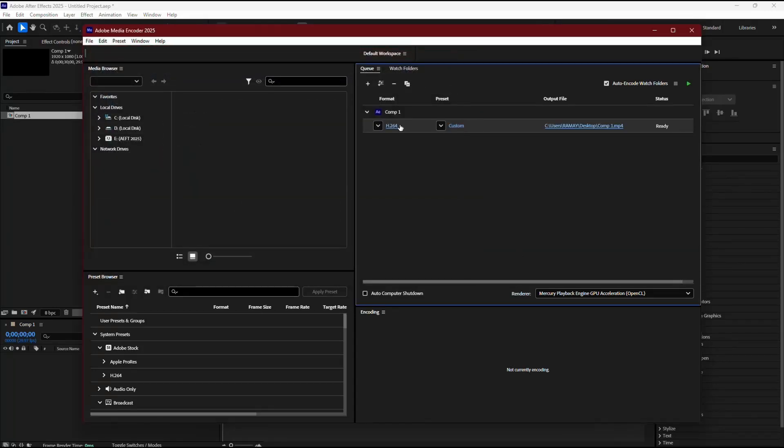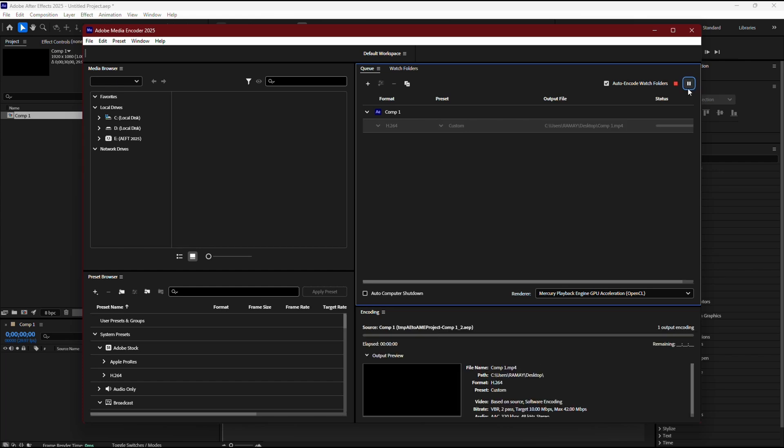When you're ready, press the green play button to start the export. And that's it! Your video is now set up to export in the best quality for Instagram Reels. We'll see you later!